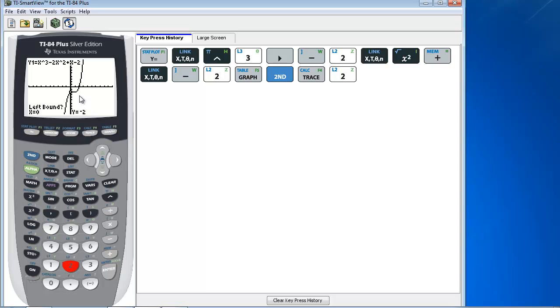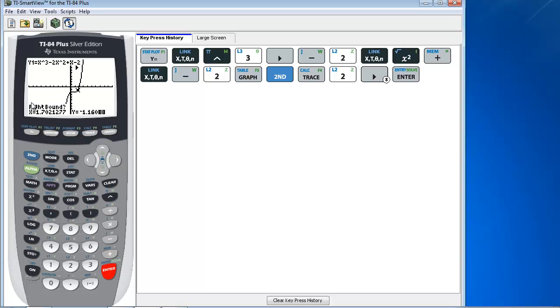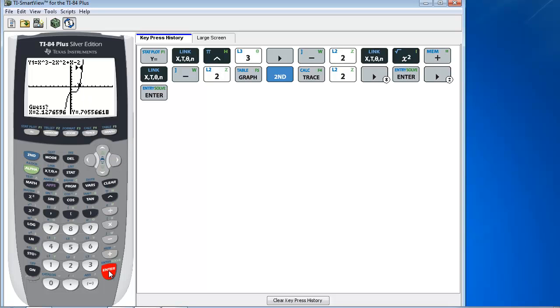Now, it's going to ask you for a left bound and a right bound. In other words, we want to get close to what we think the intercept is on the left of it and on the right of it. So I'm first going to move my cursor on the calculator over a little bit to the left of our potential 0, and click enter. Now it's asking for the right bound, so I'm going to move the cursor a little bit to the right of that intercept, and click enter.